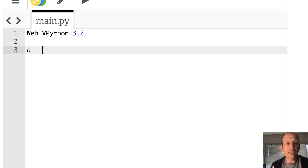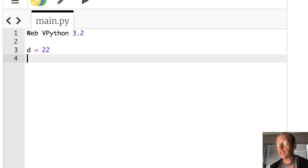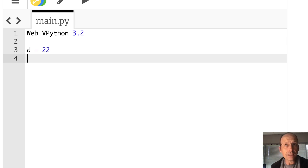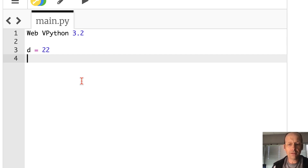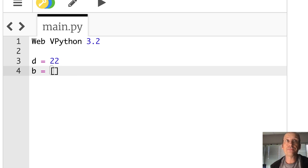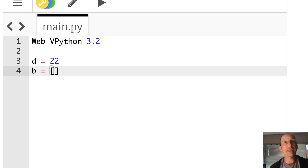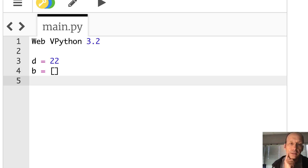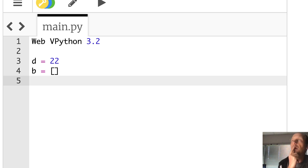Let's start with a number — I'm going to use the same one: D equals 22. That's my decimal number I want to convert to binary. And now I need a list. I'm going to call B as my list — that's my binary number. It's empty right now. What I want to do is divide D by 2 and keep dividing until it's 0.